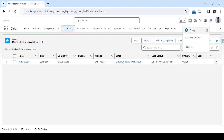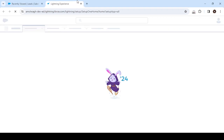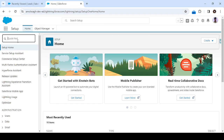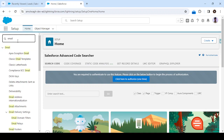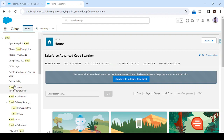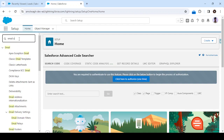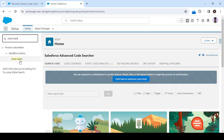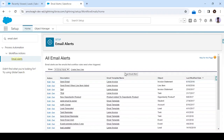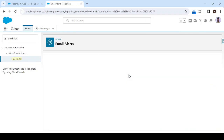Let's start. First step, we have to go to Setup. From Setup, type 'email alert' — because to send the email, we will first create the email alert here in Salesforce, and then we'll use that email alert in Flow. So type 'email alert', select the Email Alert option under Workflow and Actions, and click on New Email Alert.